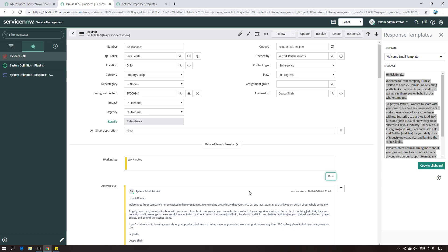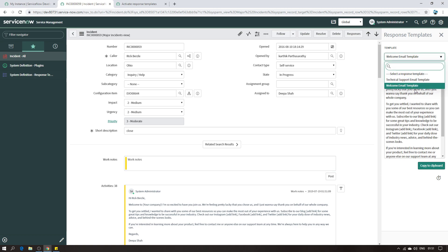That's how you use a response template. This is going to be very useful if you have a lot of templates - say 50 templates - that you need to use. You can have them all right here, make your selection, choose the template you want, and use it. Thanks so much, hope you liked it, and until next time, bye.